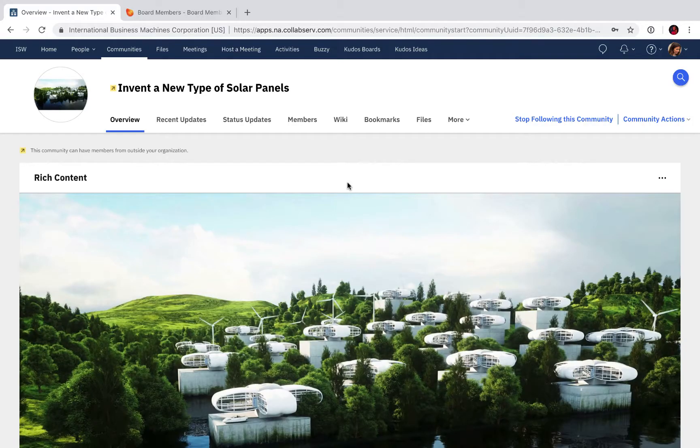Hello, my name is Maria Nordin and today I'm going to show you how easy it is to add Kudos Boards into one of your IBM Connections communities and all the good things that happen when you do that.